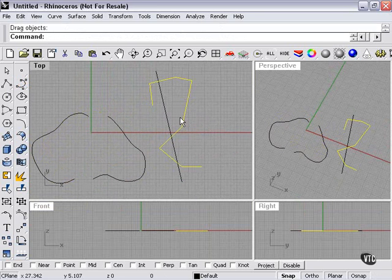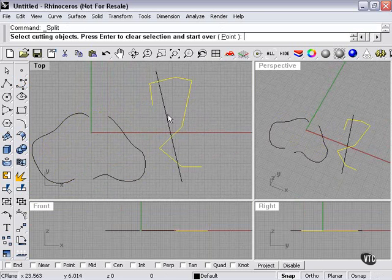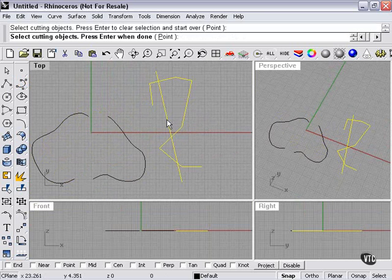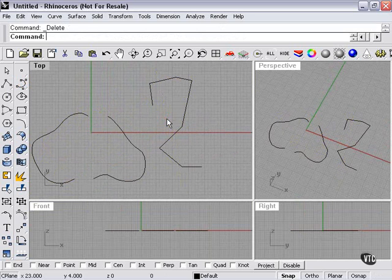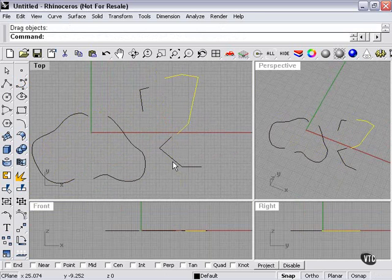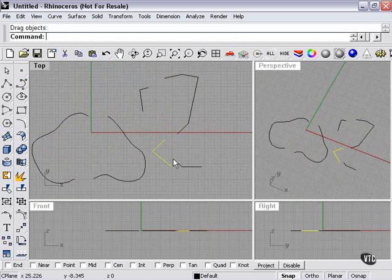Again, I can do the same thing here. Select my curve, press my split tool, select my splitter, press enter, delete my splitter. And now, as you can see, the cuts were made straight down the center, splitting it all the way along.